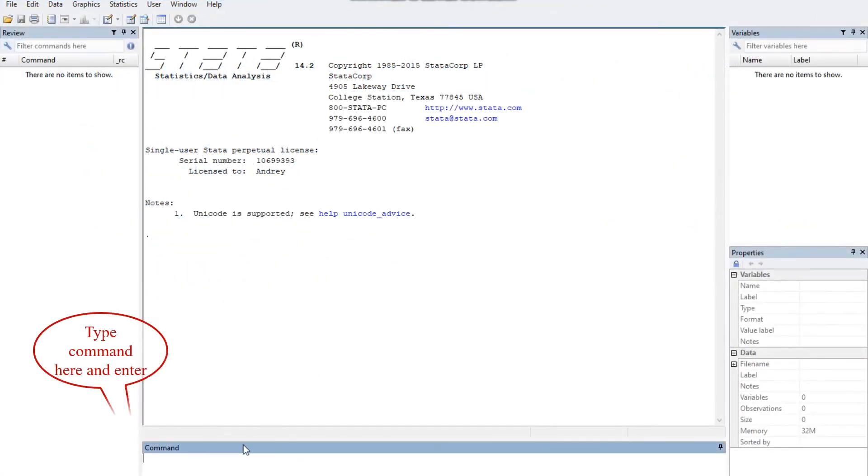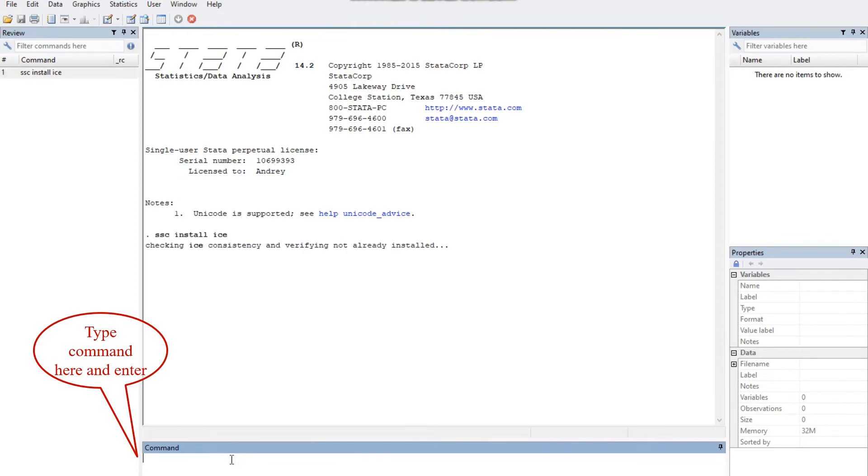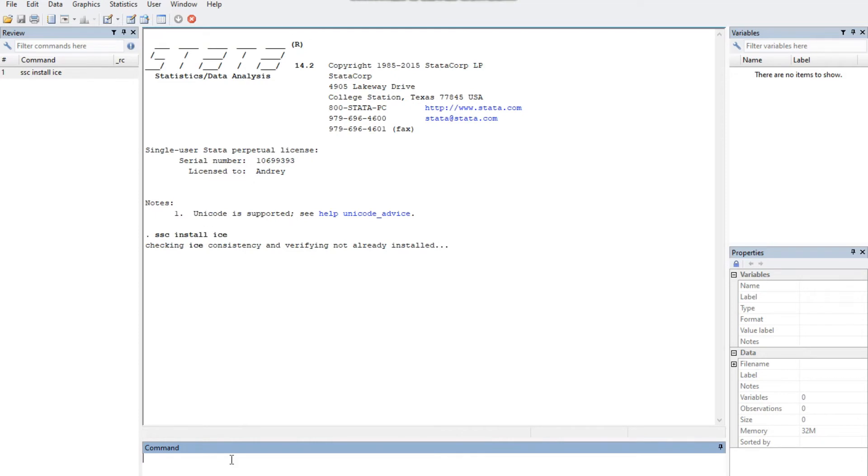Type here ssc install ice and wait for some minutes. The package ice with its commands is now ready to use.